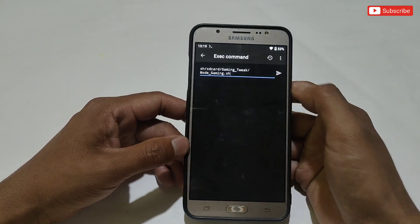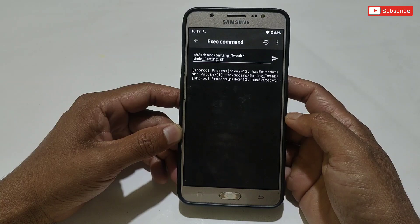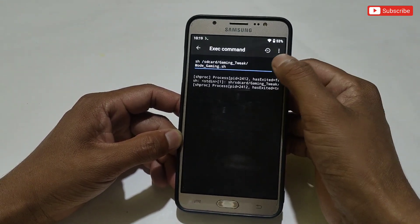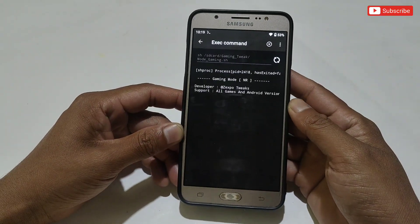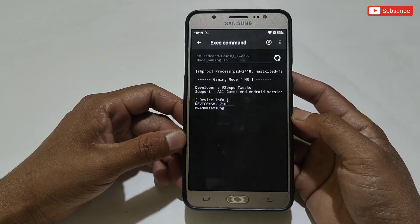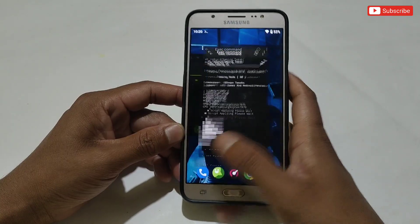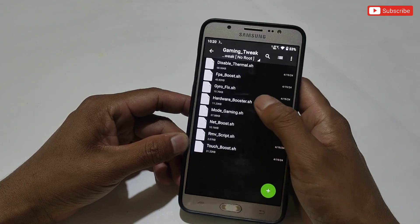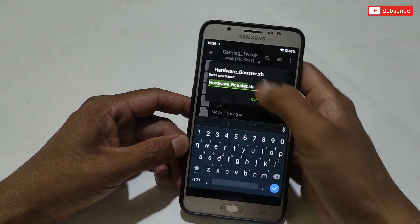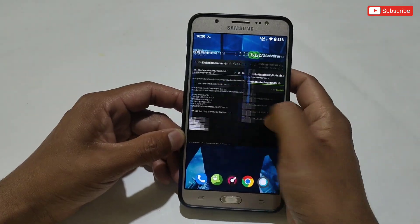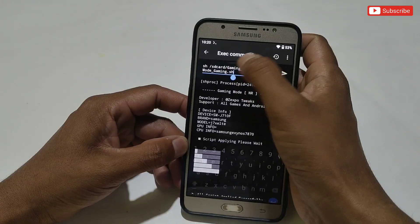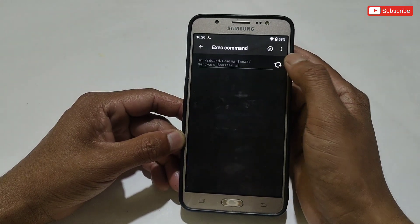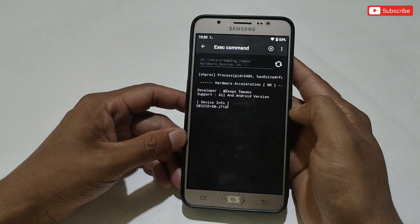Then simply tap here to flash. Sorry, I forgot to add a space — so let's add the space, then tap here to flash. As you can see, the file flashing process has started — please wait for the process to complete. To flash another script, copy the name again, go back to the Gaming Tweak folder, select your script, rename it, copy the script name, paste it in the Prevent app, then tap here — the flashing process will start automatically.